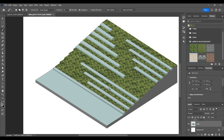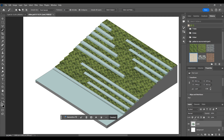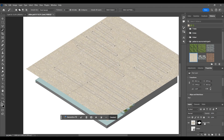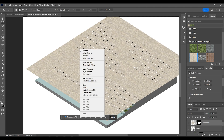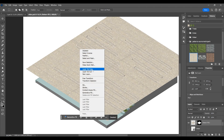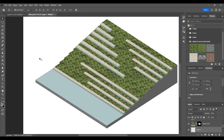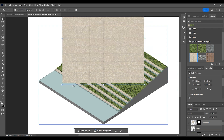Then close the layer and select the areas to fill. Right-click and choose layer via copy. Adjust the angle of the patterns for the side faces and position them.